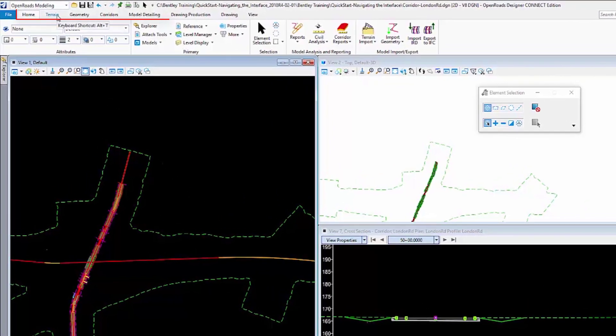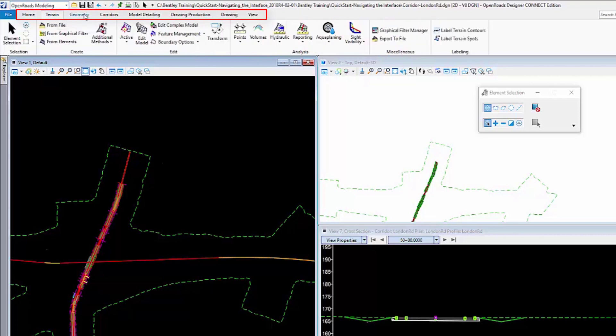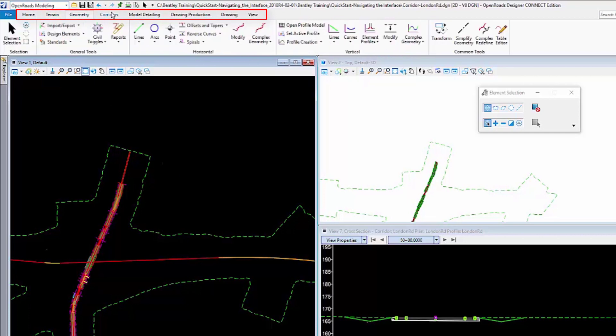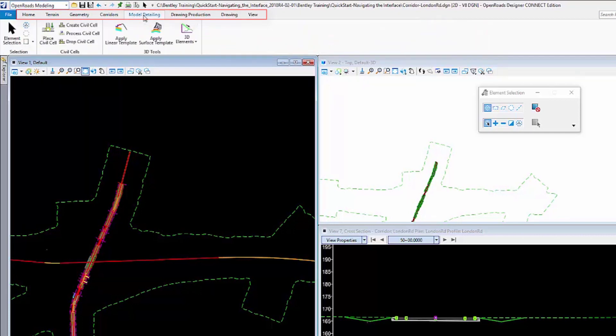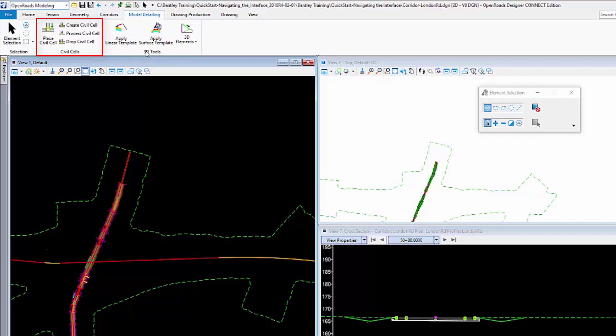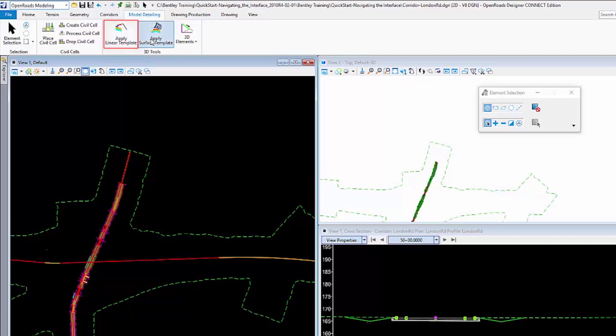The tabs are on the top and they are broken down into categories. Under each tab we have groups. In this case we have Civil Cells as a group, we have 3D Tools as a group, and in each group there are the commands.